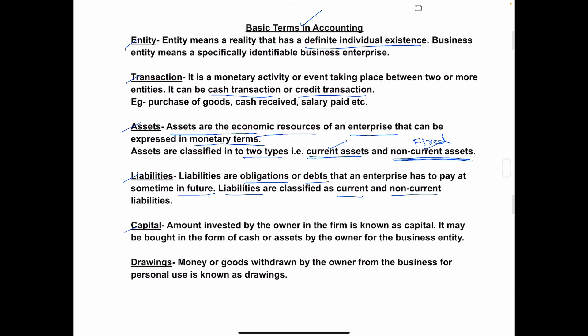Next is capital. To start any kind of business, we require money. The amount invested by the owner to start the company or business is called capital. Whatever the amount invested by the owner in the business is known as capital, and this capital may be in the form of cash or assets.